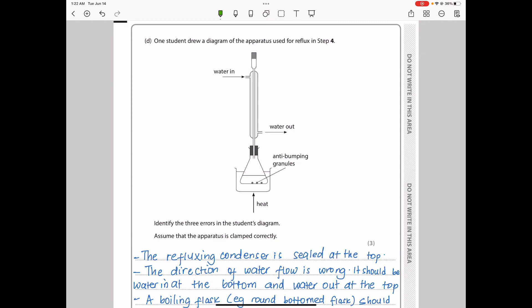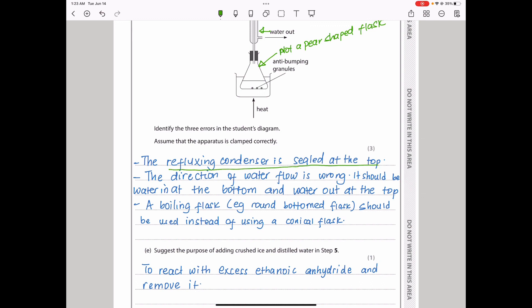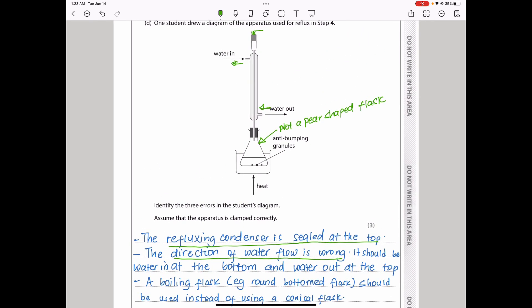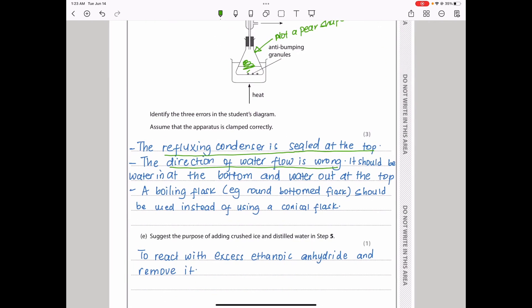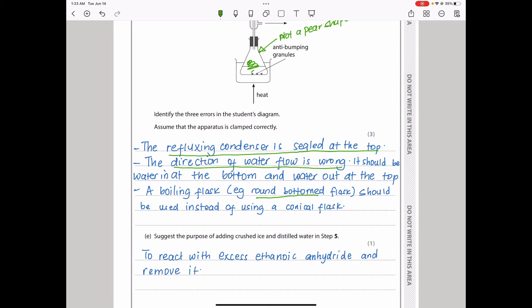The student drew the apparatus for reflux in step 4. There are three errors: first, the reflux condenser is sealed at the top — it should be open. Second, the direction of water flow is wrong — water should enter at the bottom and exit at the top to ensure efficient cooling. Third, the flask shown is a conical flask, but it should be a round-bottomed flask or pear-shaped flask, not a conical flask.